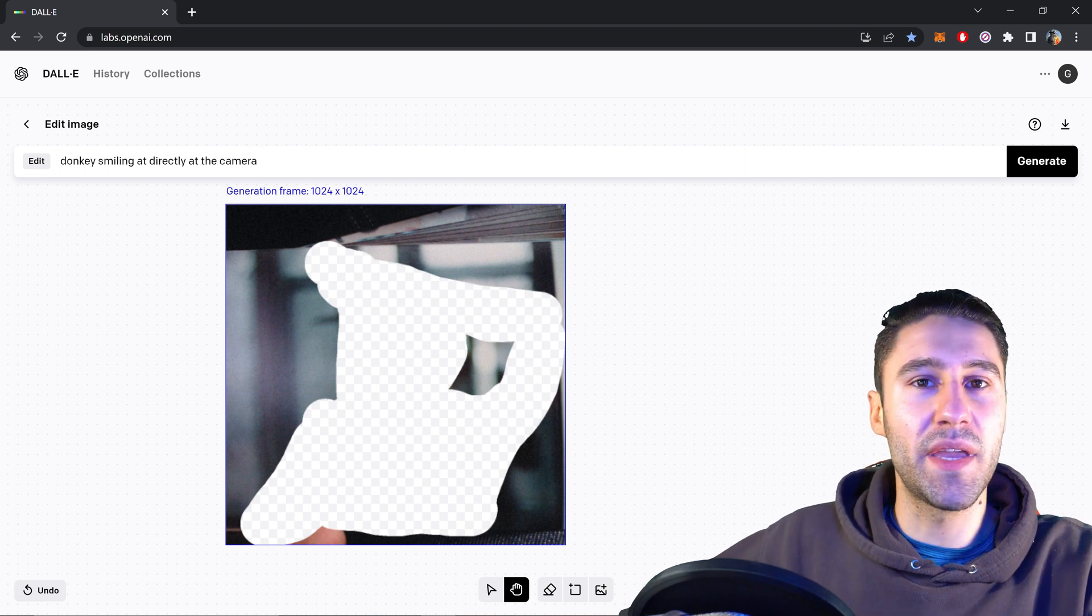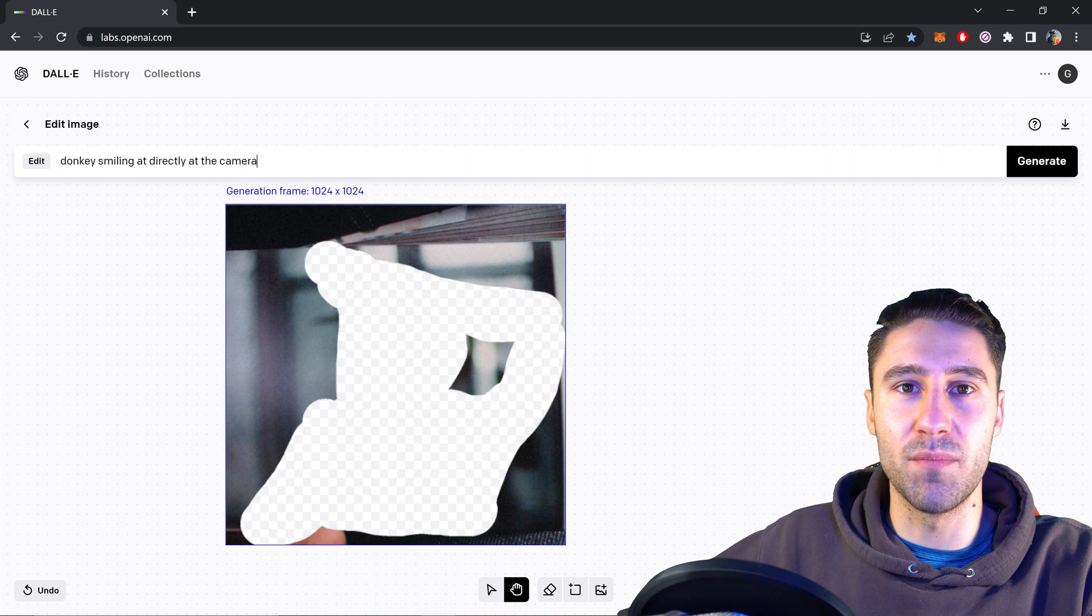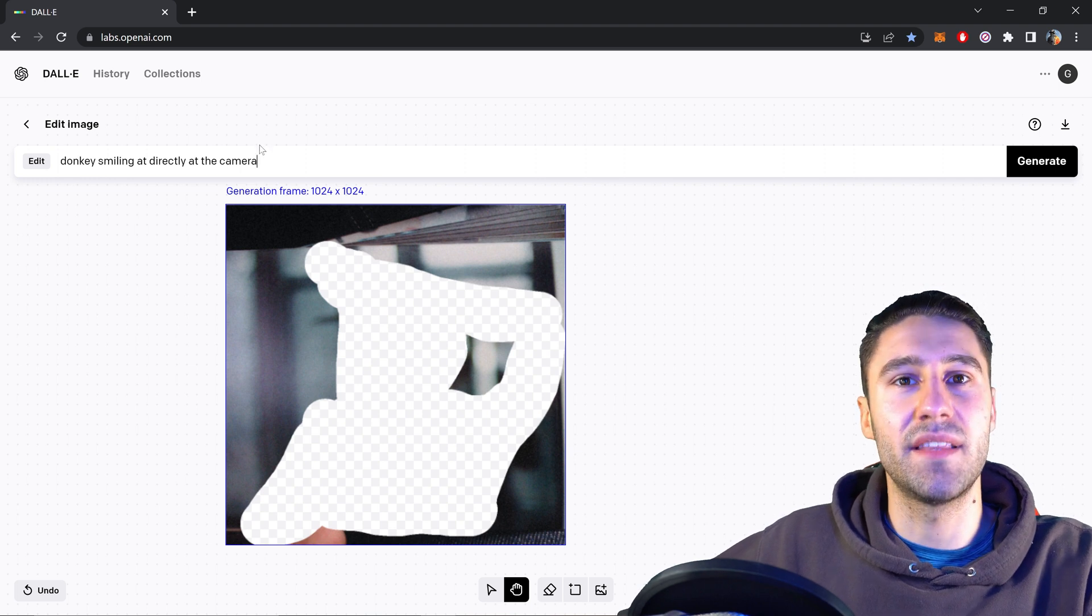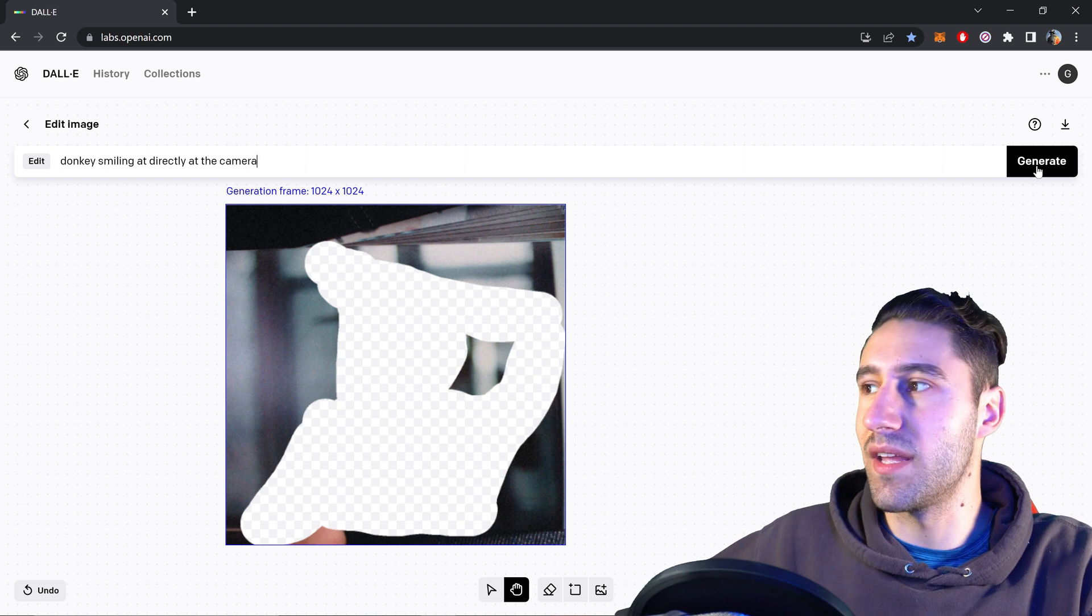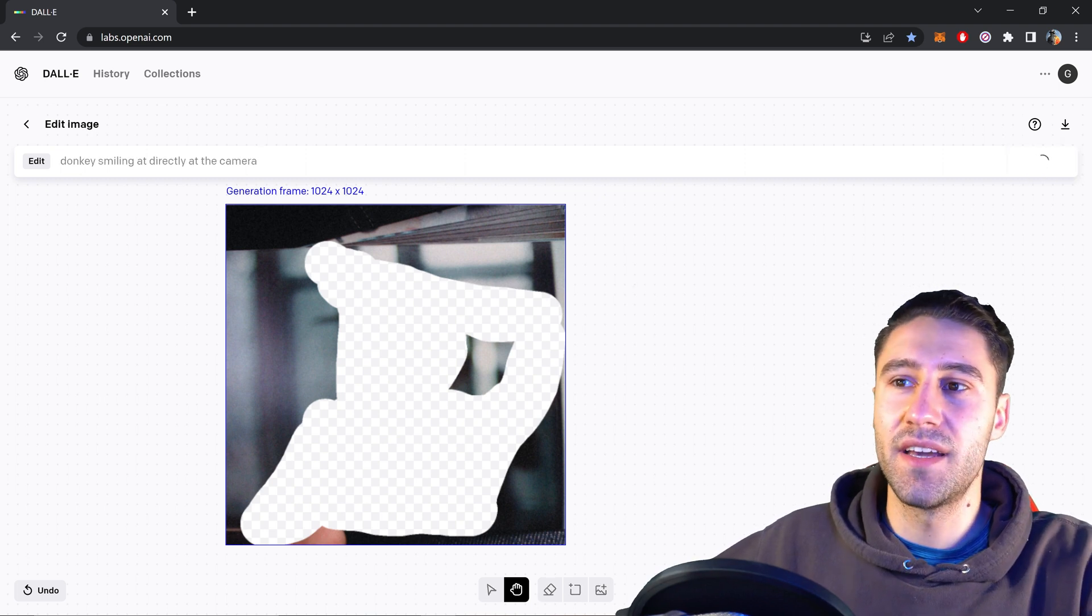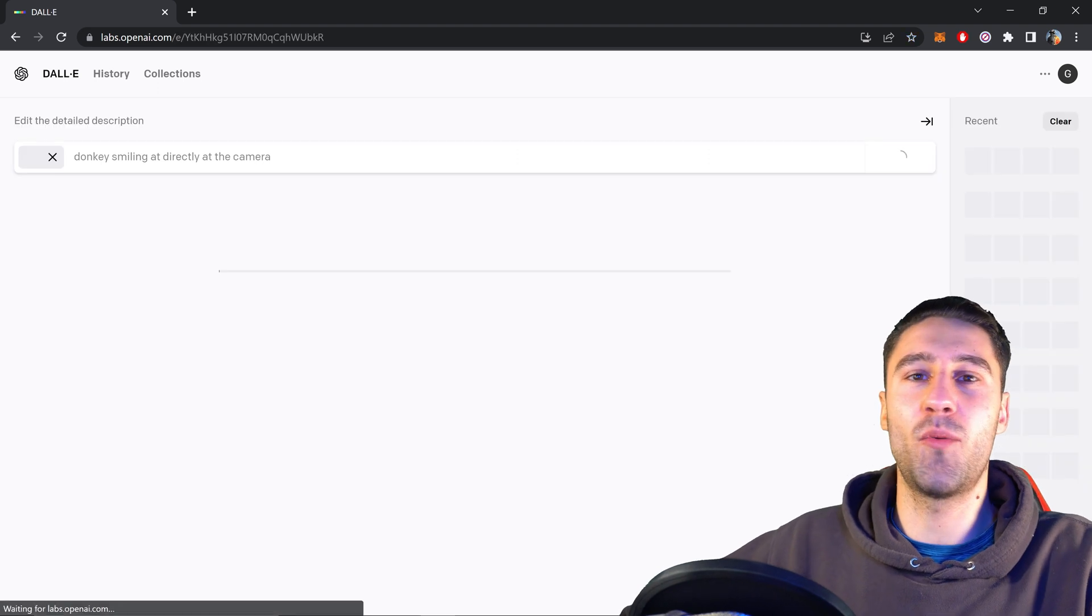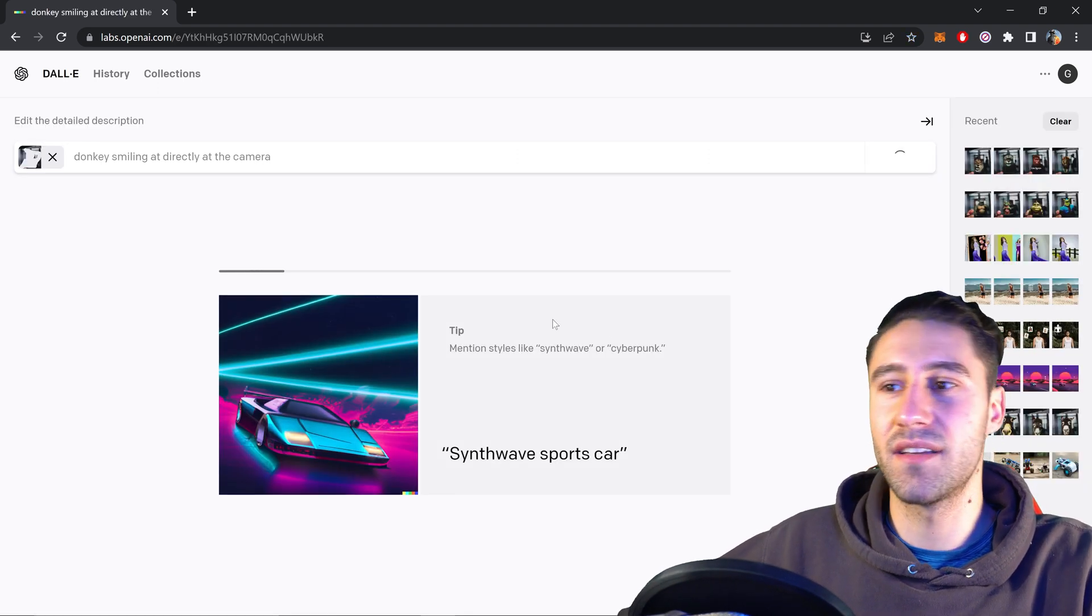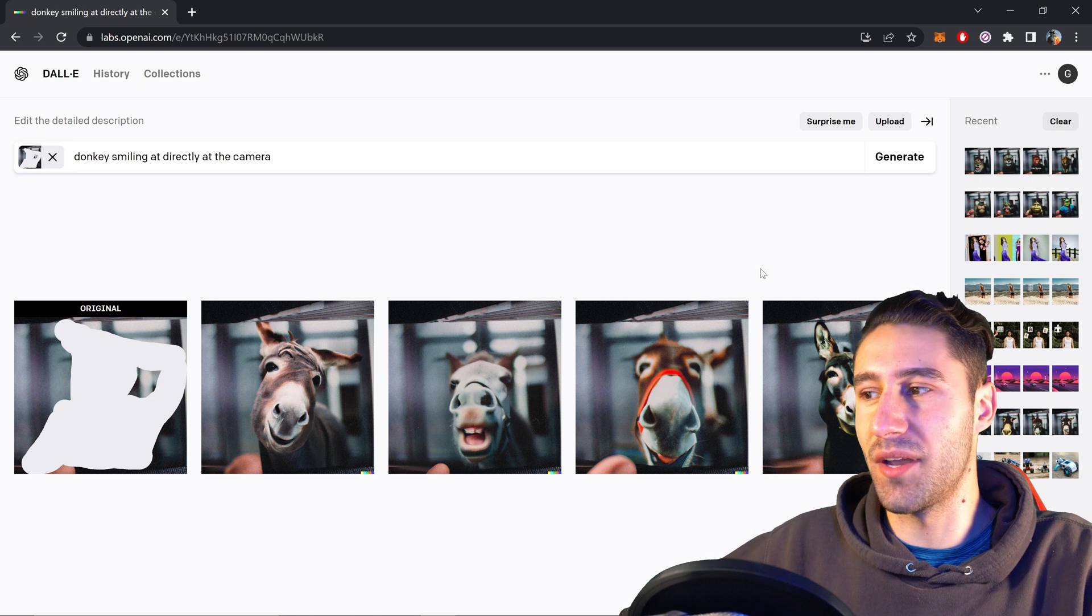You can be very specific with this if you want to and the more specific you are the better the AI will understand what it is that you are trying to do. You can then click on generate and the AI will do all the work. This is the part where you sit back, relax and wait for it to load. And as you can see there we go.